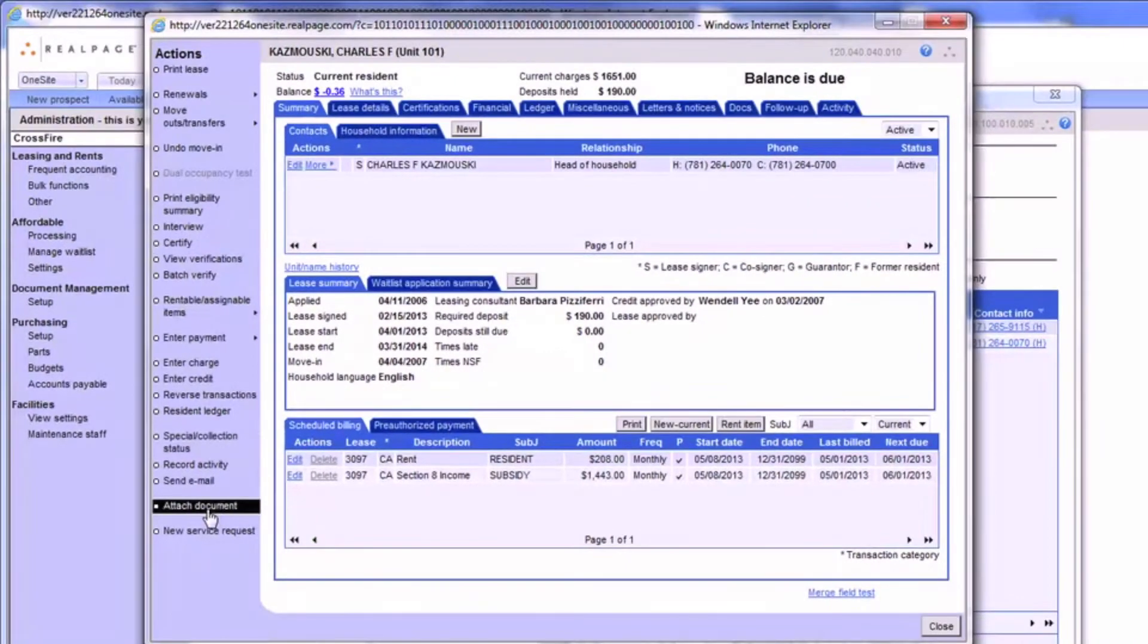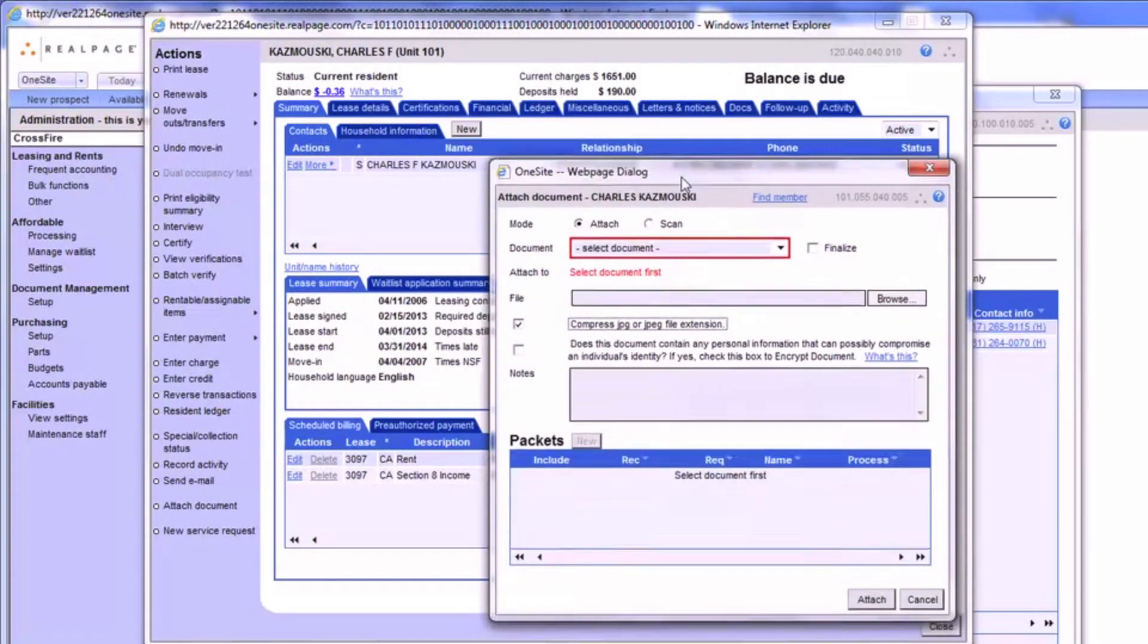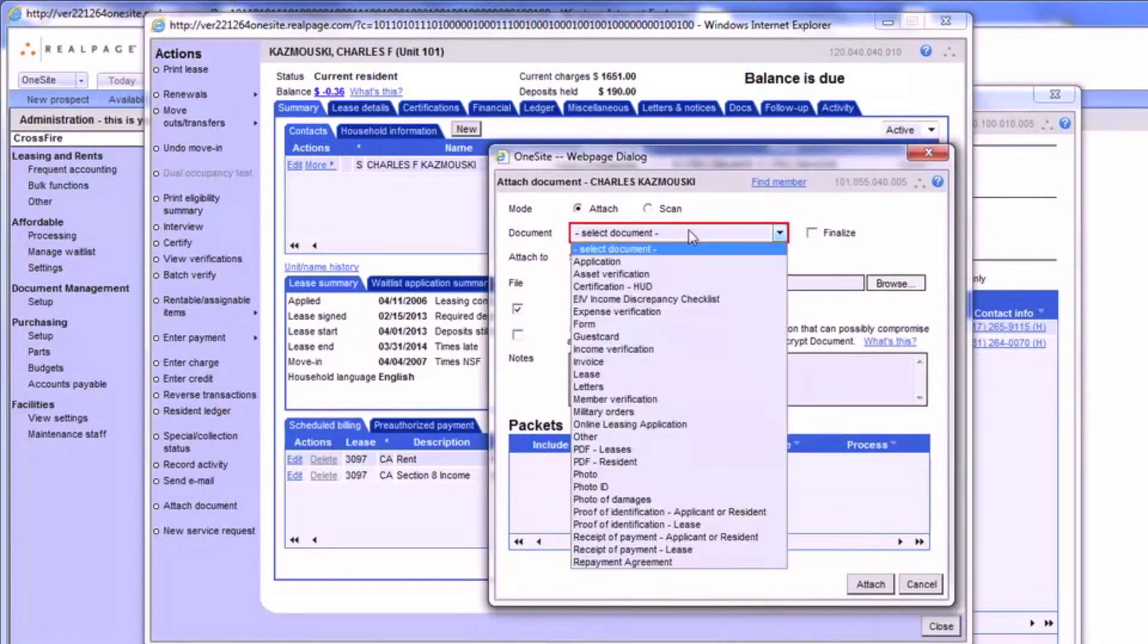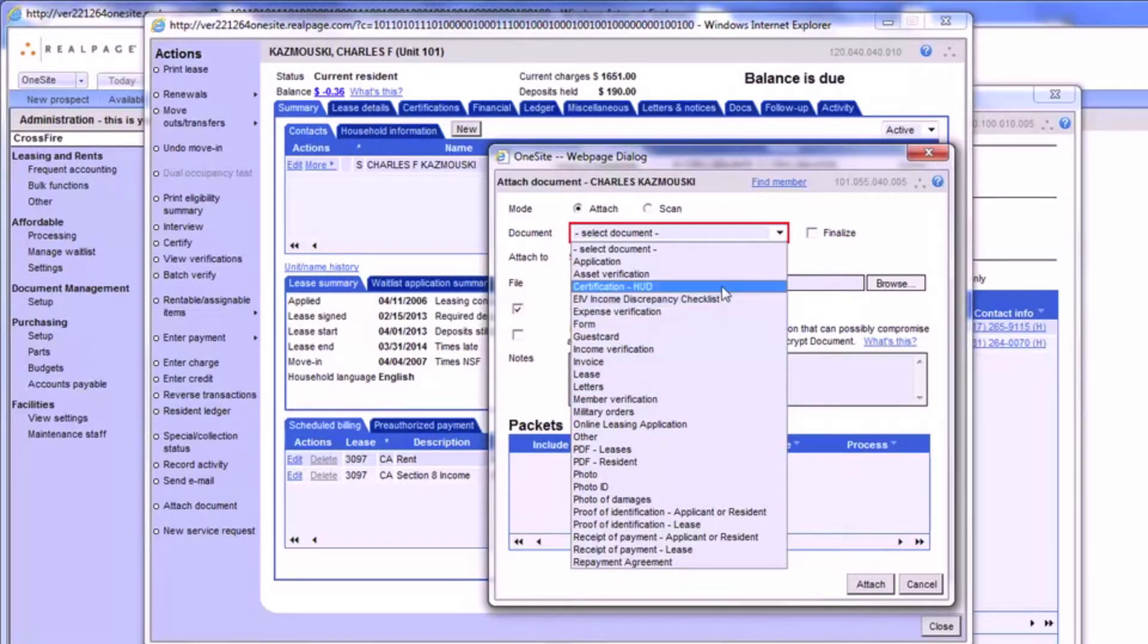In the new window that opens, you'll begin at the document drop-down list. This list will give you a myriad of options to choose from. Some choices here, such as Certifications HUD,